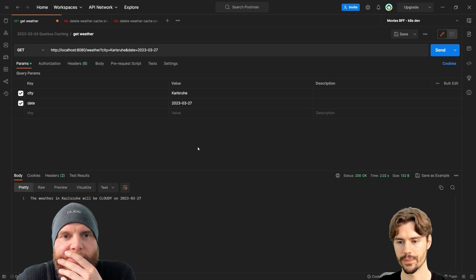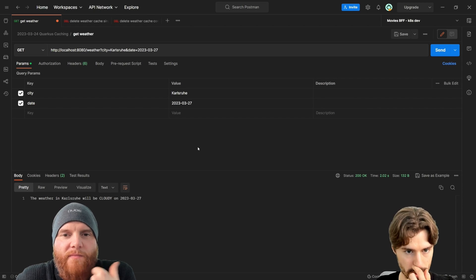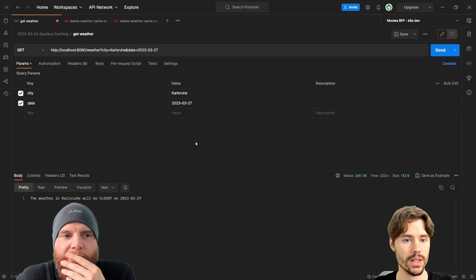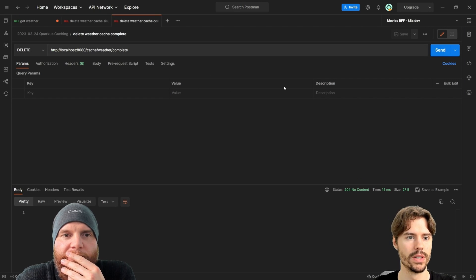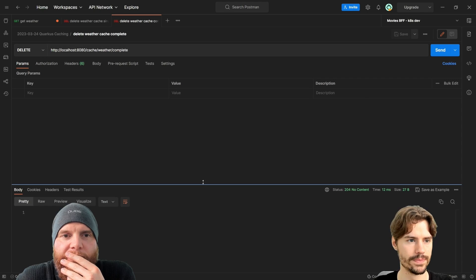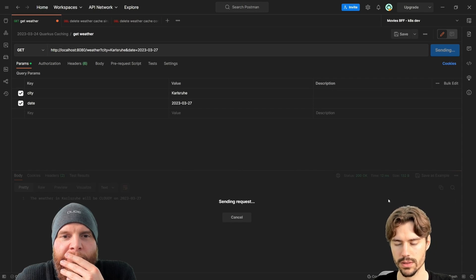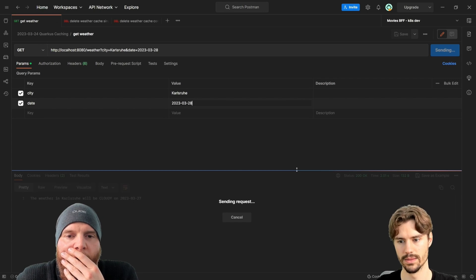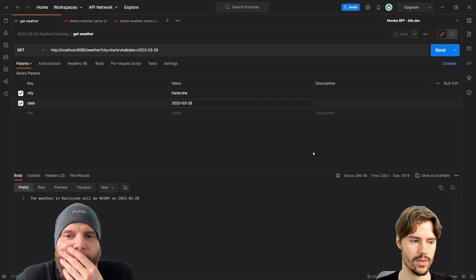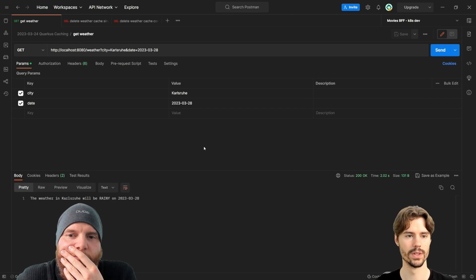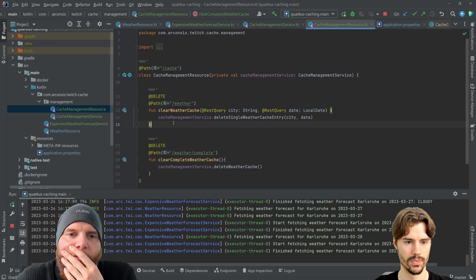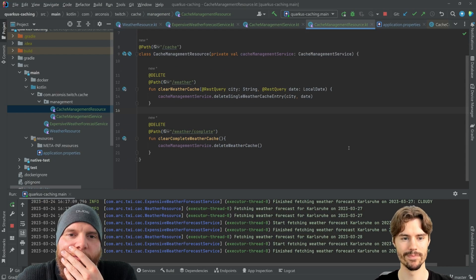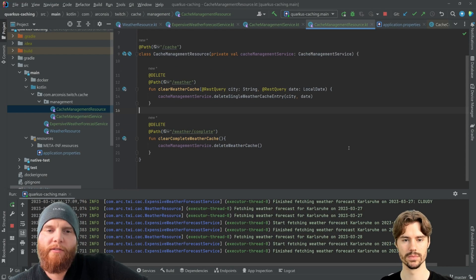Okay. Okay. So, um, yeah, that's one thing that you can do. Now we have the 27th again in the cache. So now we can also completely clear it. Now 27 takes long time and also 28 takes a long time to recalculate. Okay. And yeah, that's basically how easily you can clear the cache manually.